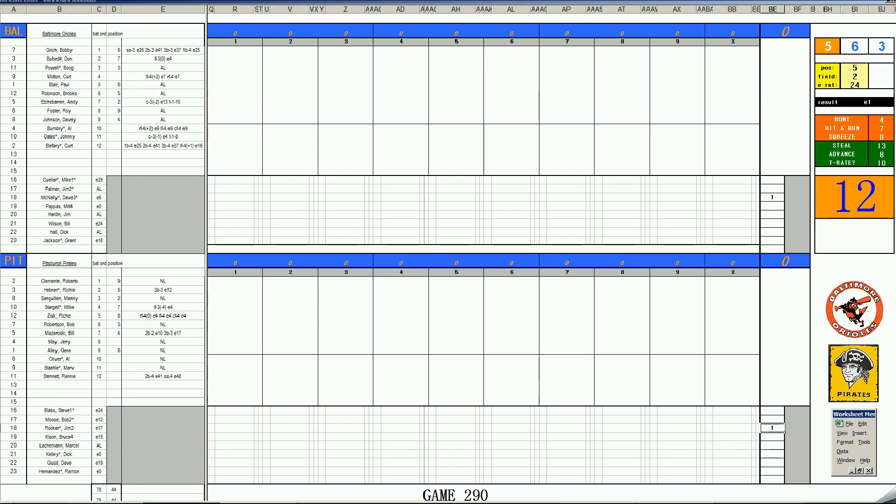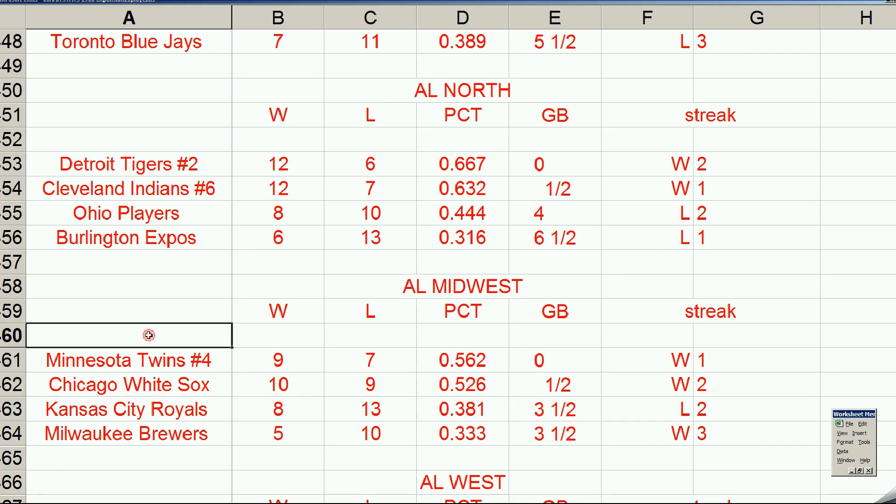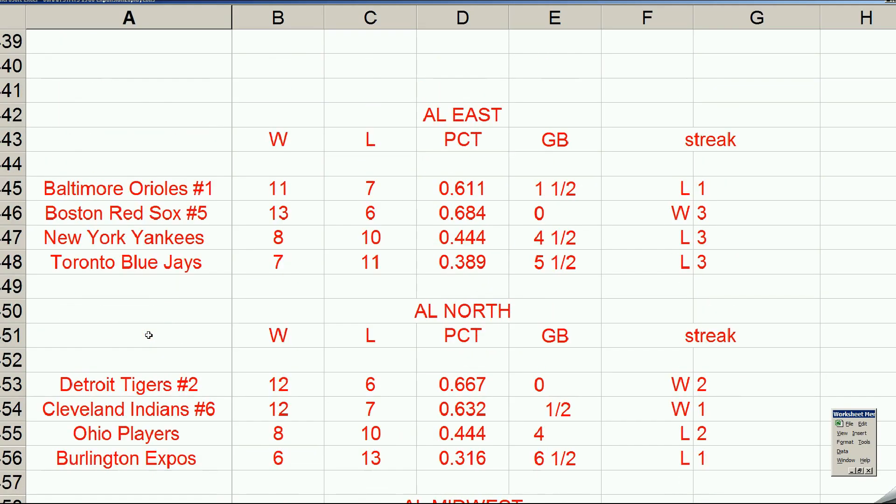Before we start this game, one more, because it's so important, one more quick peek at the overall standings. I know it's way too early to project, but it is the Red Sox who have leapfrogged the Orioles for first place in the East.